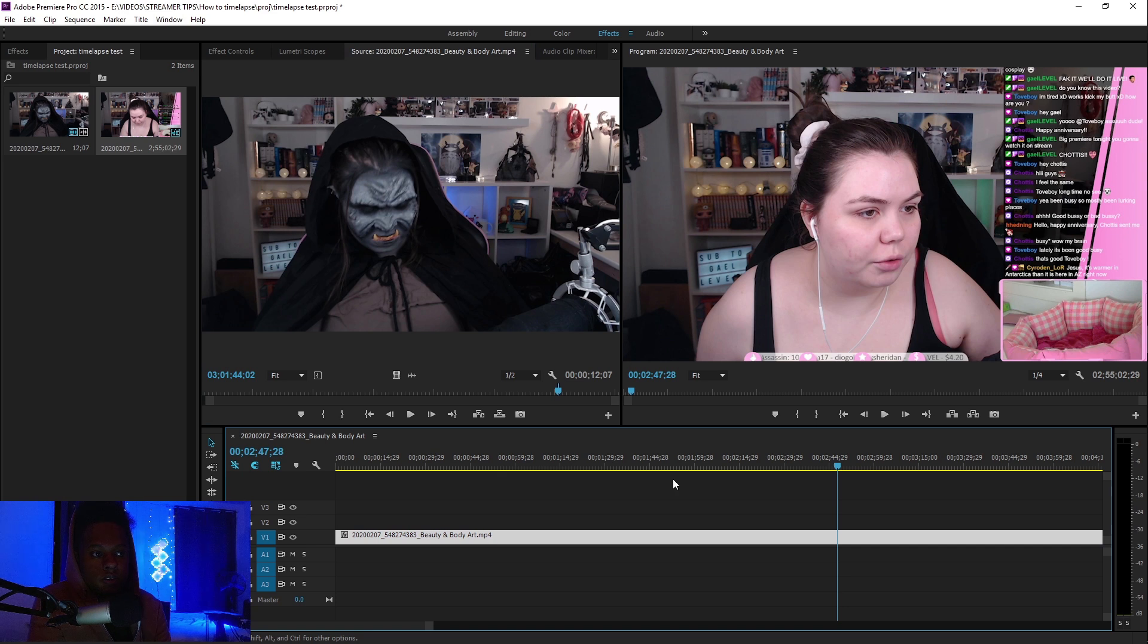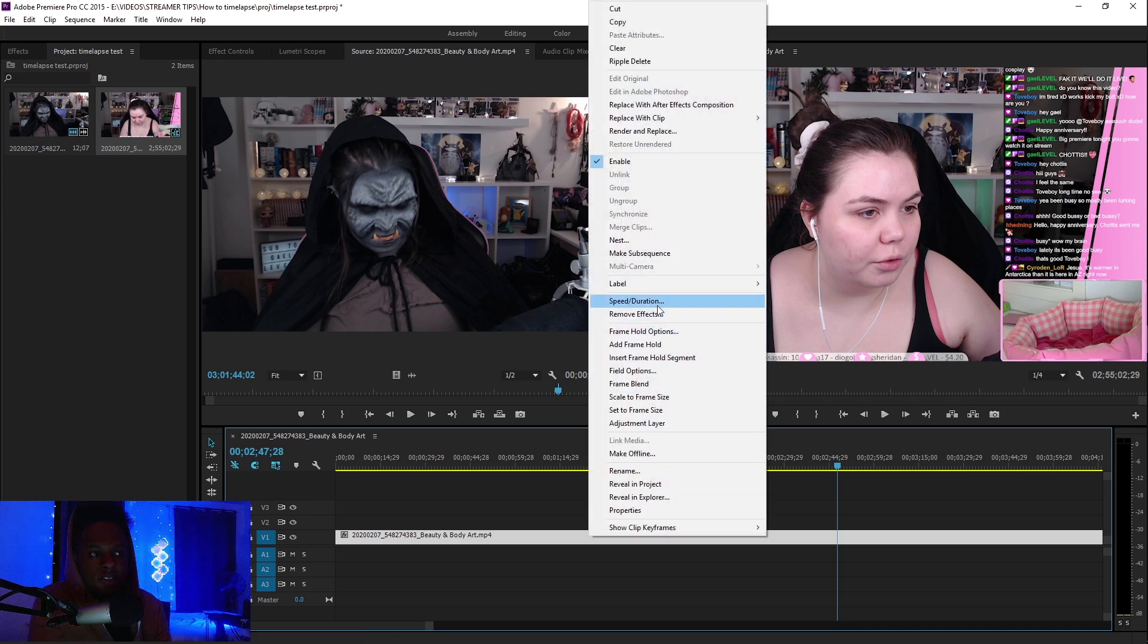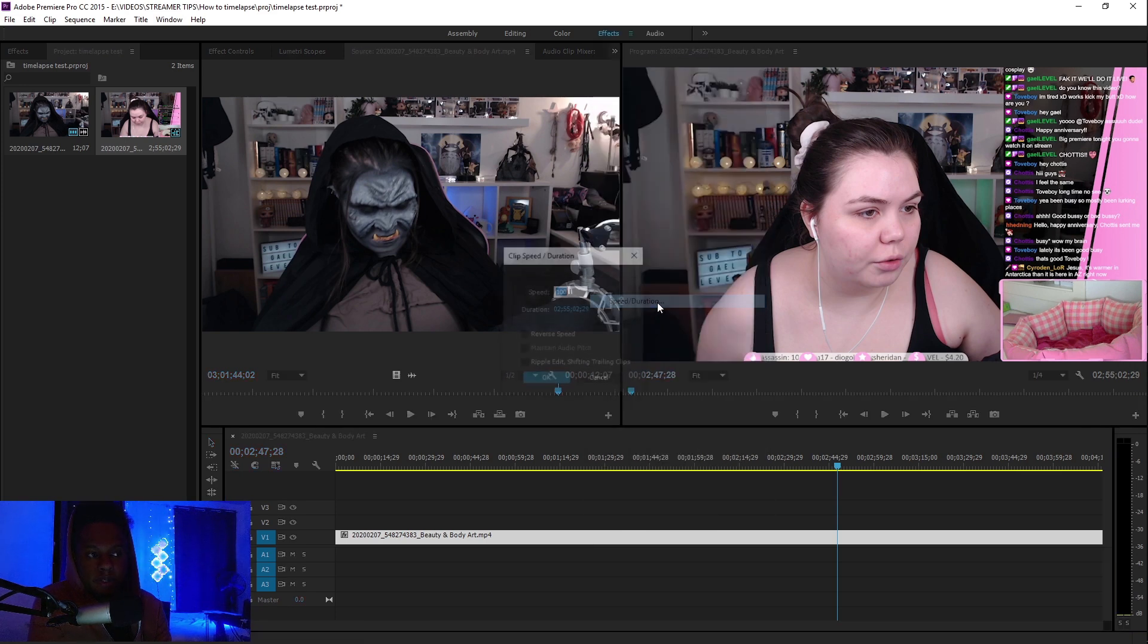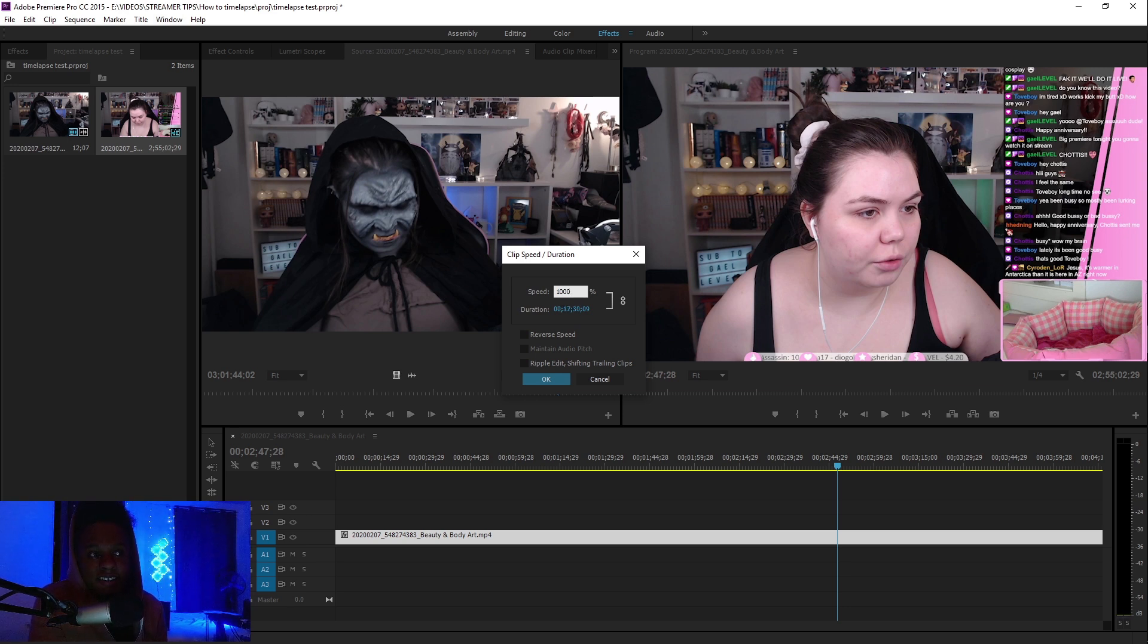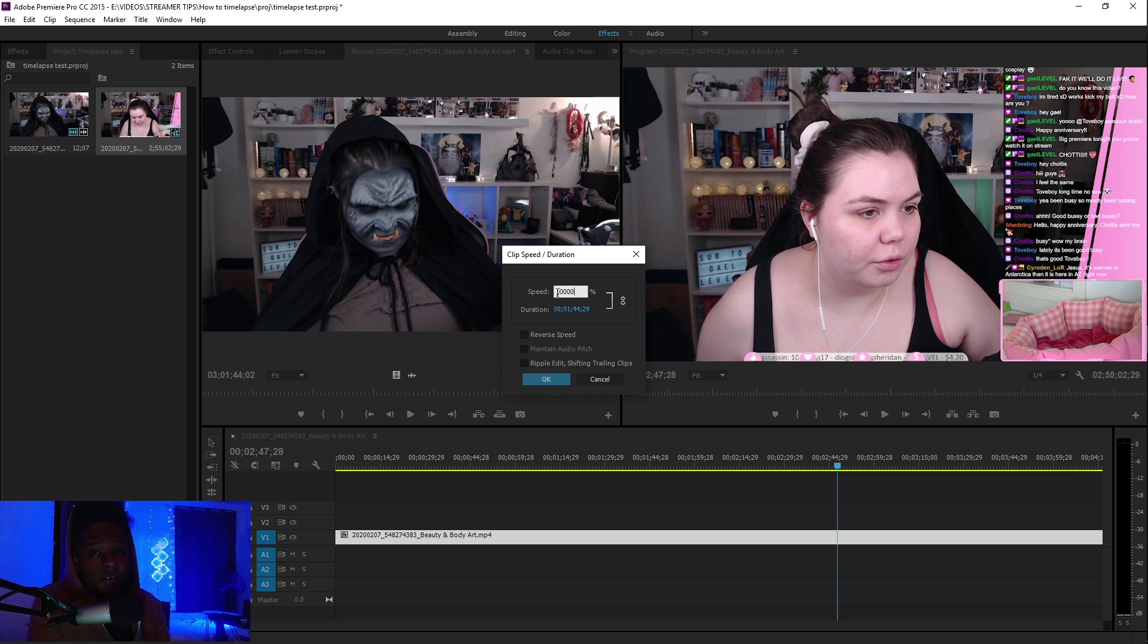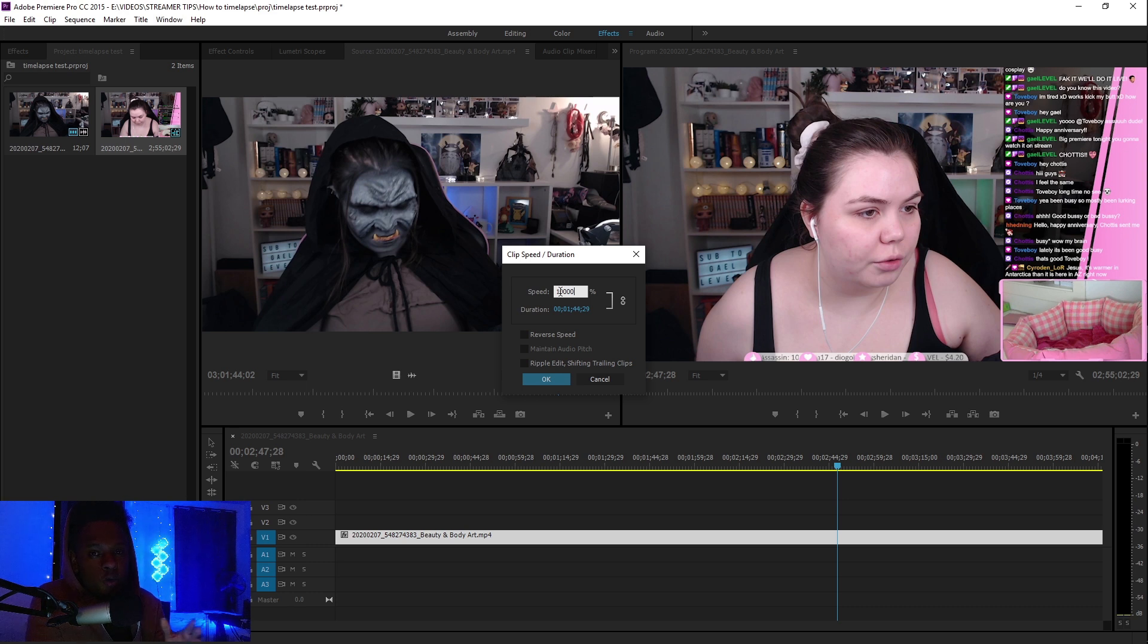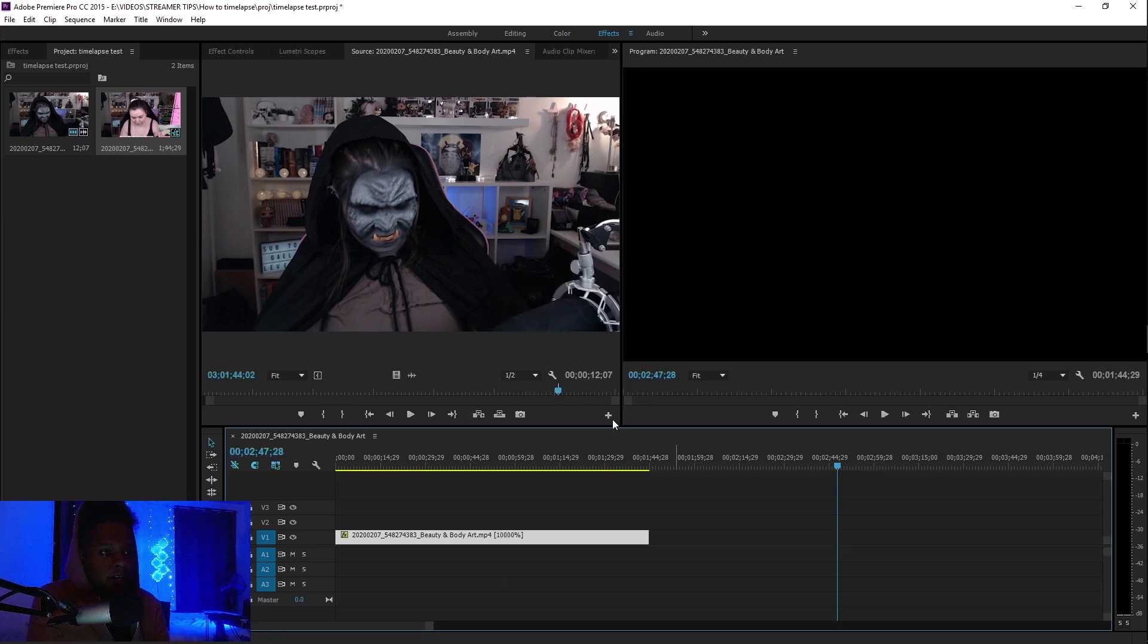Before we import this, we're going to speed up the first clip because right now our timeline is three hours long. Right-click on this, click Speed/Duration, and we're going to add numbers until we see that final speed. I'm going to add a zero—that brings it to 17 minutes. We don't want 17 minutes. Add another zero. Now it brings it down to one minute, 44 seconds. I try to keep everything under one minute because Instagram only allows one-minute videos. Turns out that's also the maximum that Adobe will allow me to do. Click OK.